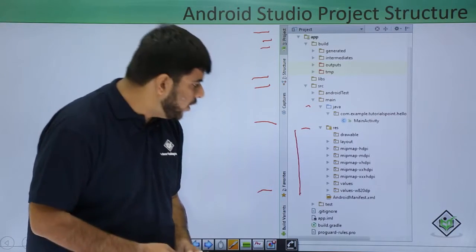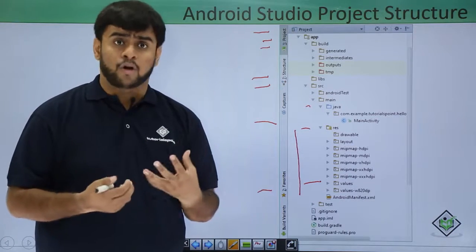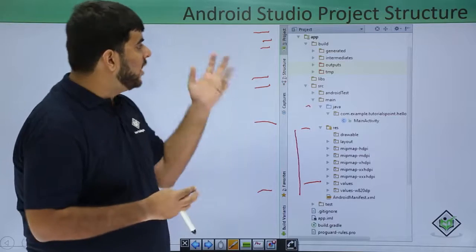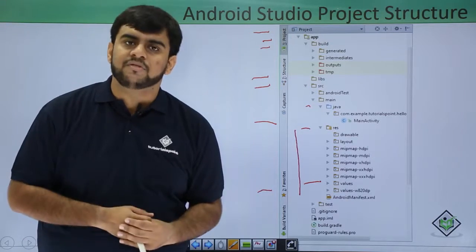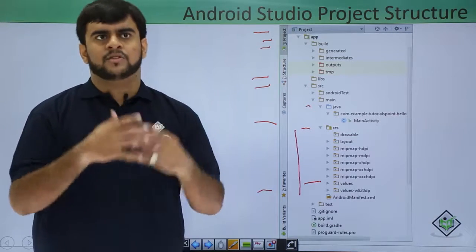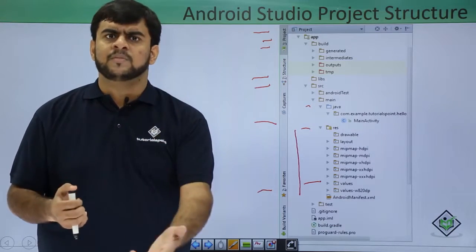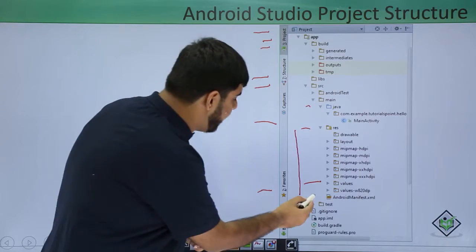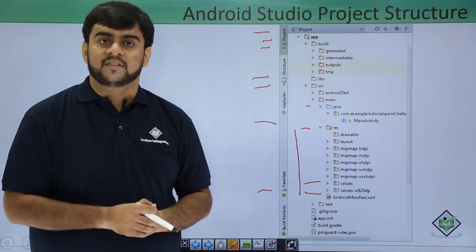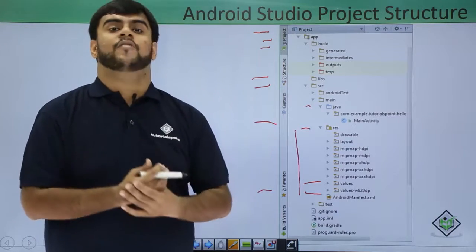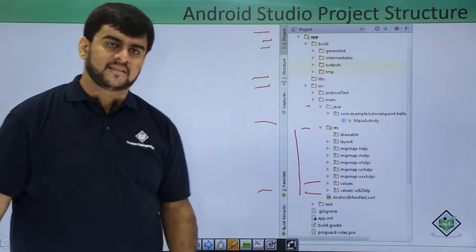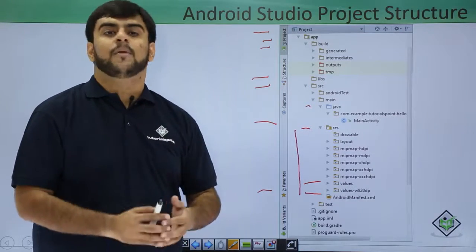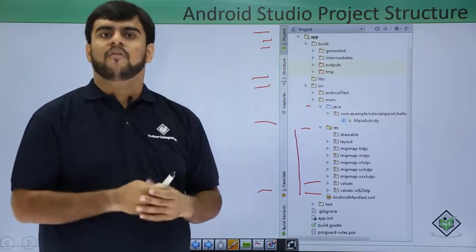After mipmaps, we have the values folder. The values folder contains some static files or static values — say the name of the application, like the Hello World string, or any string component you're going to use. Static components like strings, color codes, styles, and animations all come as part of the values and are stored in the values folder. After values, we have the AndroidManifest.xml. AndroidManifest.xml is the main component holder of the application — all the things that are in the application are defined here. We will be covering a proper video session on AndroidManifest.xml with all the details in subsequent videos.